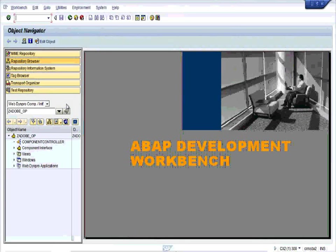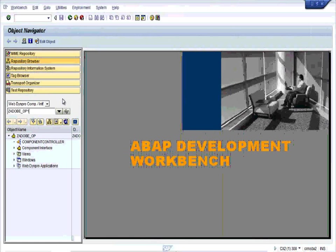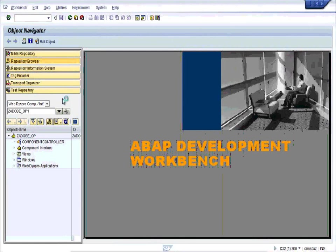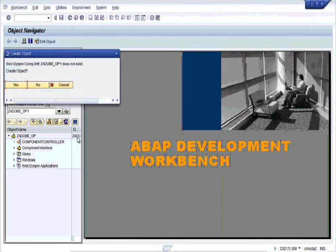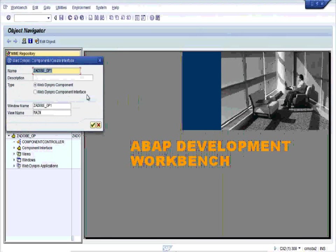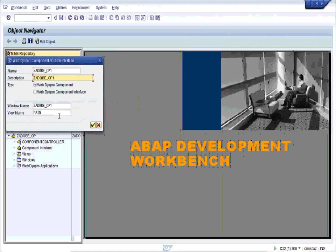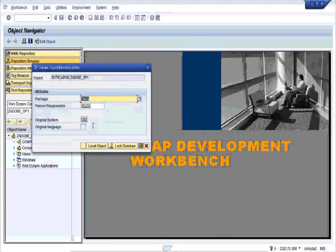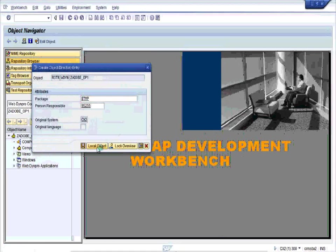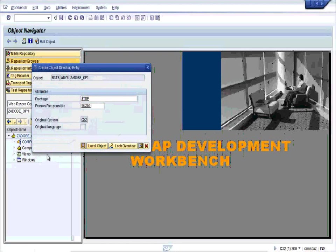Create a WebDynpro component. Set the OP1 to ZCENTER, click on yes. Give the description same as the name, press enter, and save it in the local object.